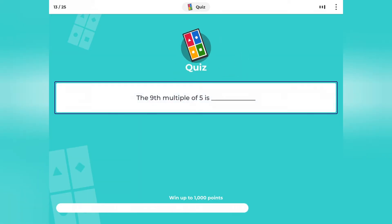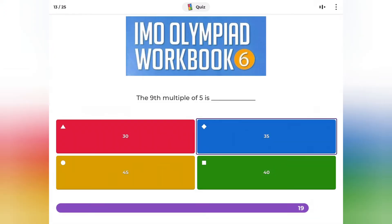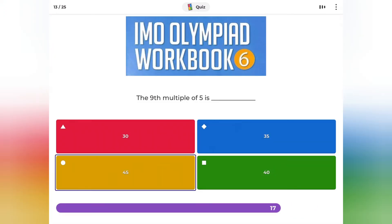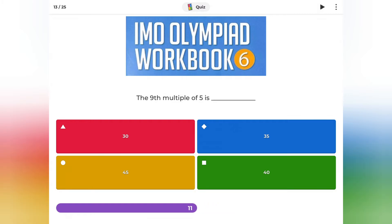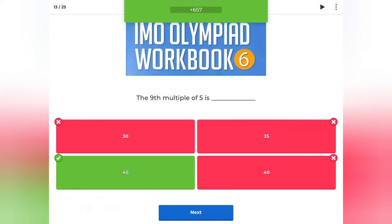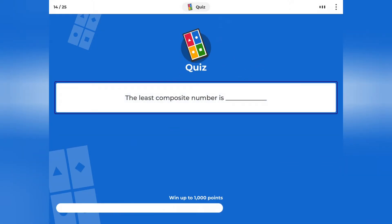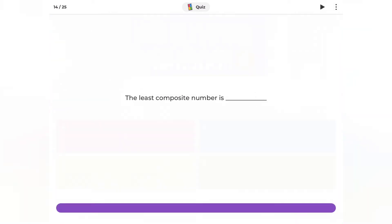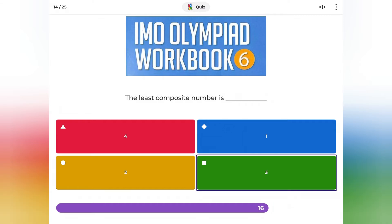The 9th multiple of 5 is: 30, 35, 45, or 40? The least composite number is: 4, 1, 2, or 3?